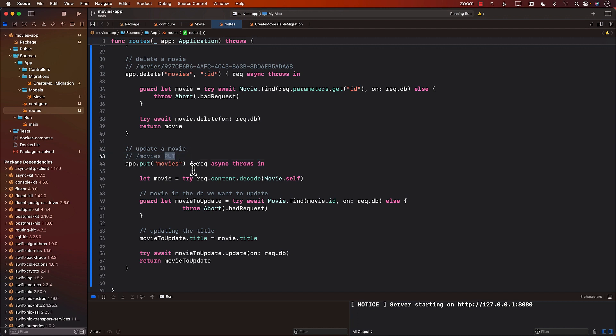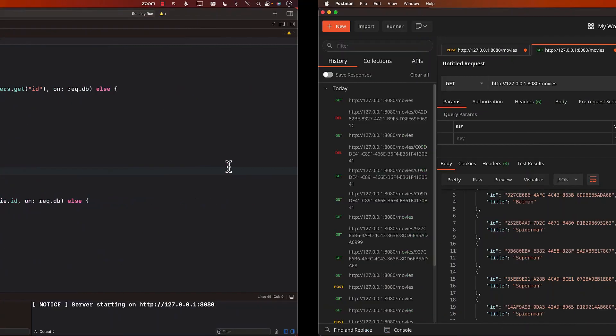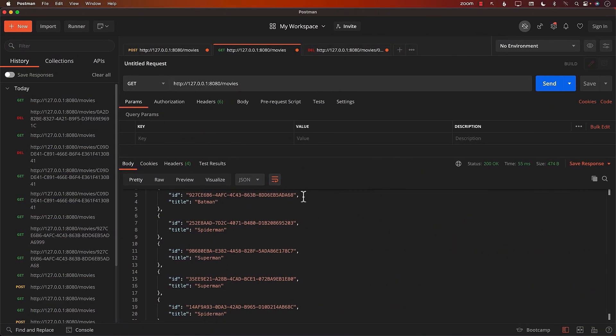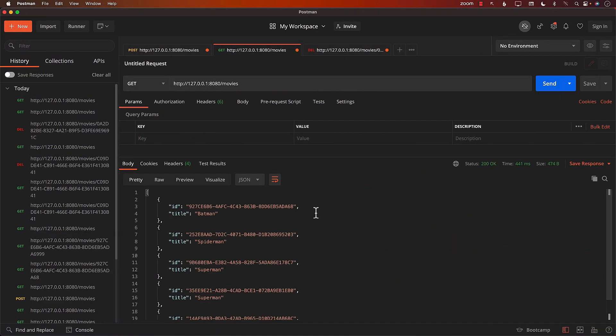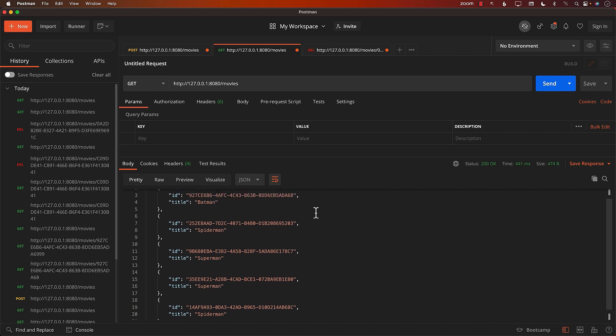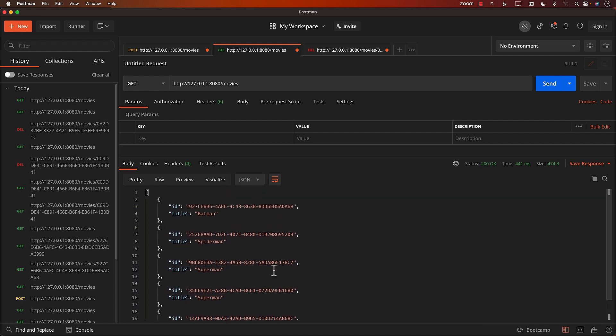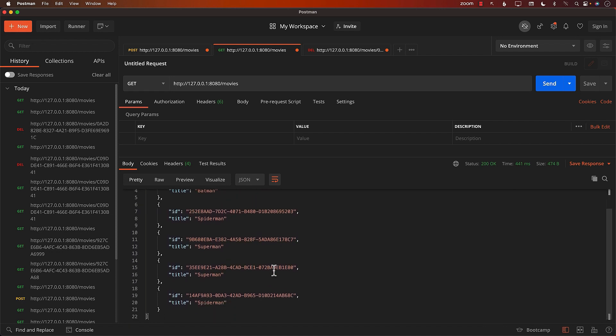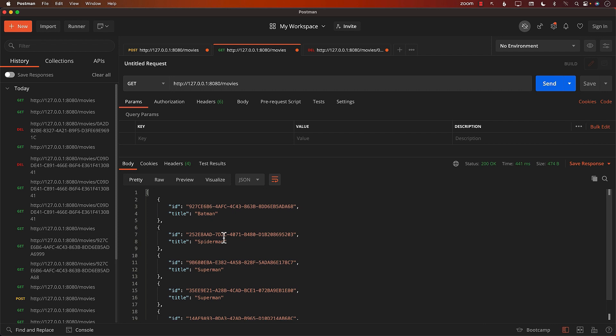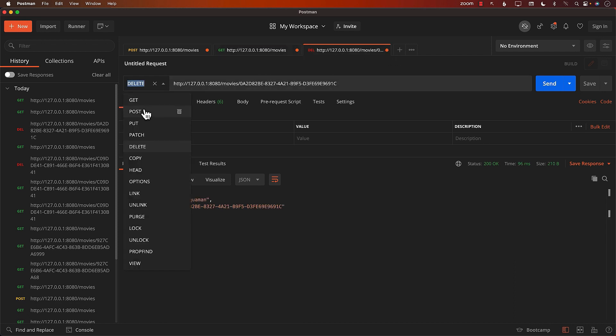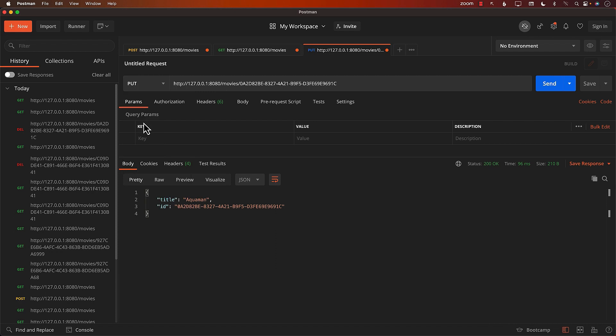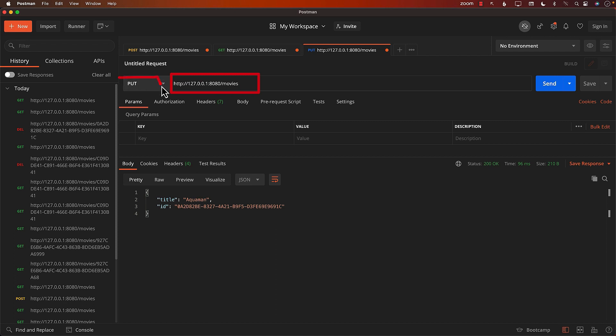And whenever we are trying to update a movie, make sure that you are passing in the correct ID. So if I go to my server, I can get all of these IDs. What I want to do is let's go ahead and find a movie like Batman is fine. I'm going to get the id of the Batman. That's the most important part when you are updating a movie. Let's change this to put. And the URL will be just the movies.